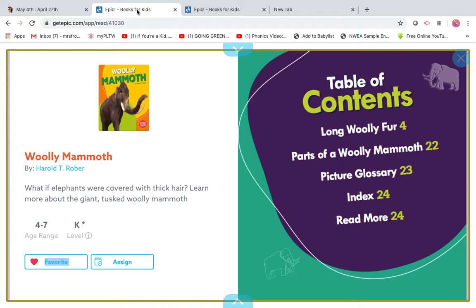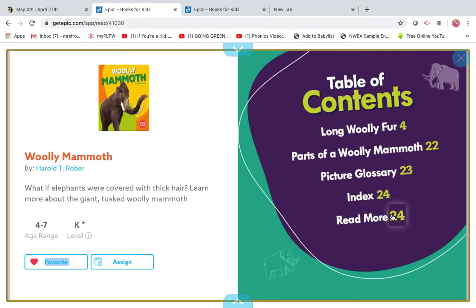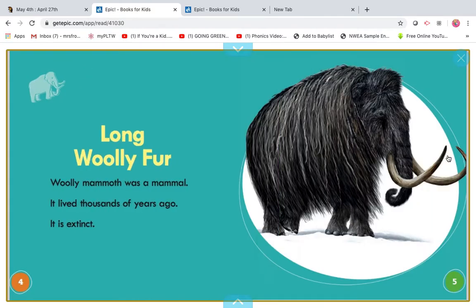So this is our table of contents. It says: long wooly fur, parts of a wooly mammoth, and then we have our glossary, index, and read more. Alright, so here we go. Here's our heading. It's called, long wooly fur.